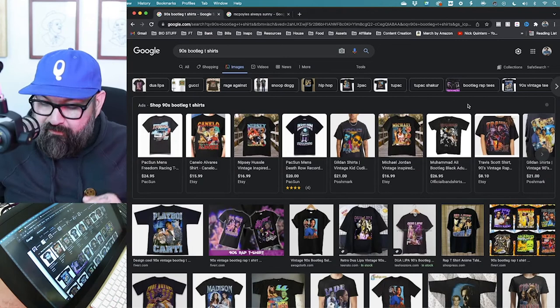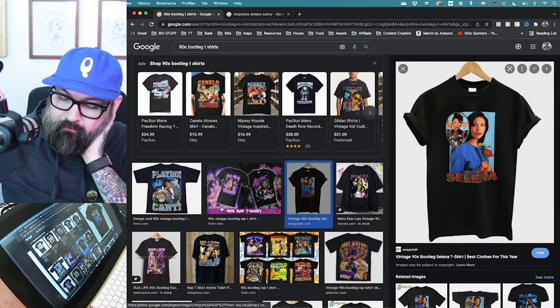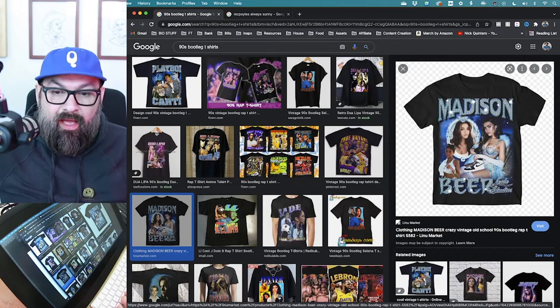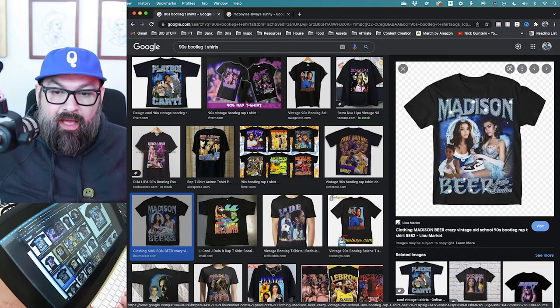I dug around through Google for some authentic vintage 90s style shirts because a lot of people have done remakes and I feel like they just don't look exactly the same, so I like to get a good feel of what the authentic ones look like and what makes them look so good. Really I think it's the colors and a lot of the textures, because most of these are vintage and have been washed a lot.